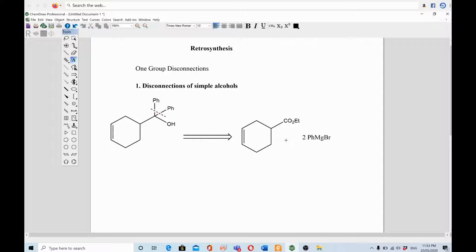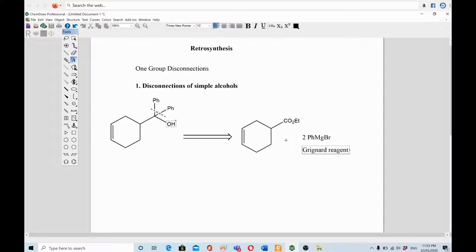These are Grignard reagents. This ester will react with two equivalents of the Grignard reagent, and the two phenyl groups will be added across the ester. You will get the product easily in the forward direction.